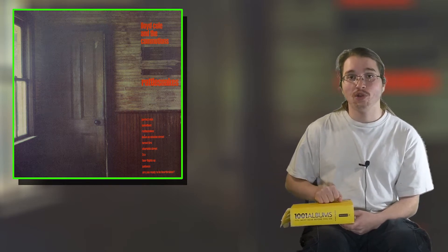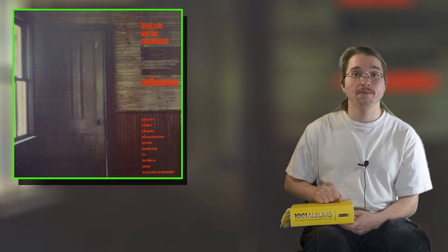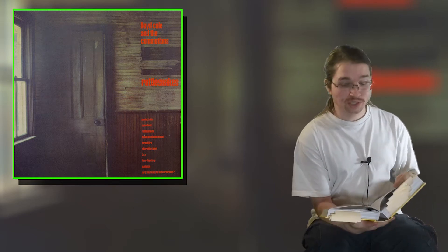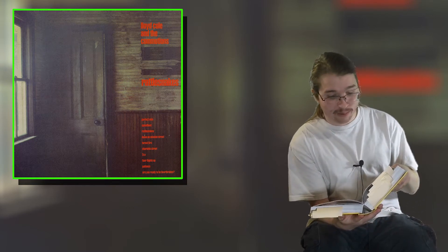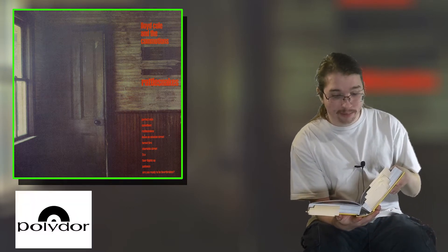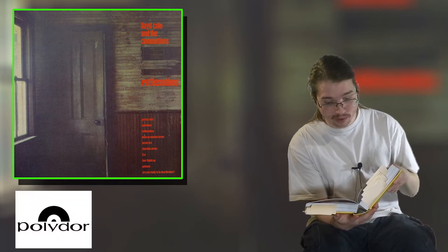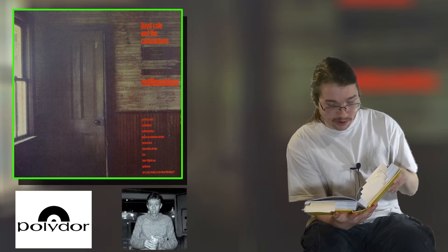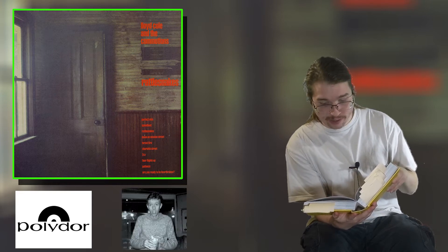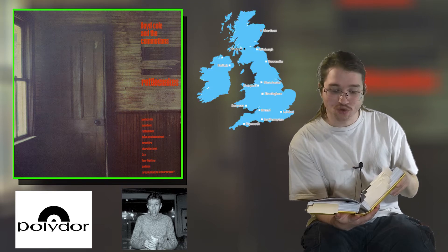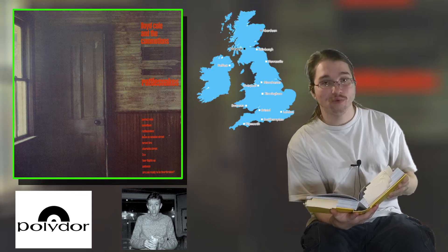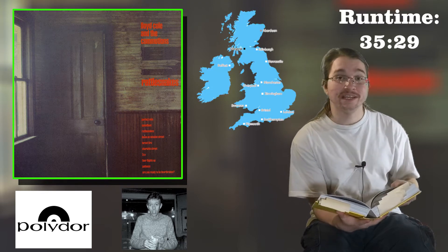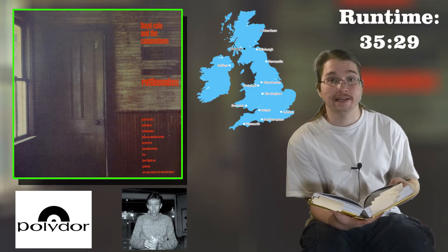And today we are looking at Lloyd Cole and the Commotions' 1984 album, Rattlesnakes. Lloyd Cole and the Commotions released this album in 1984 under the Polydor label with producers Paul Hardiman, art direction DaGamma, Nationality UK, and a running time of 35 minutes and 29 seconds.